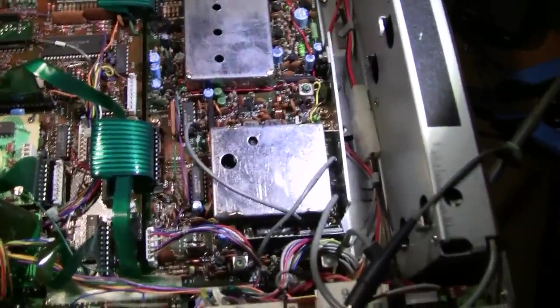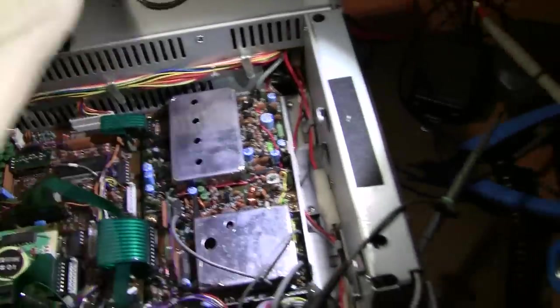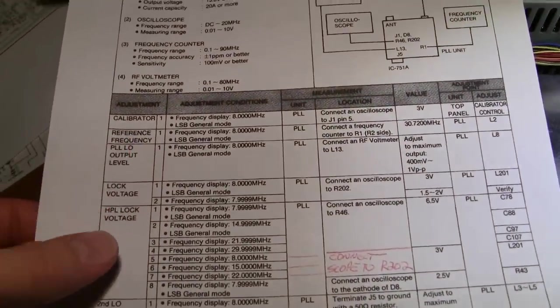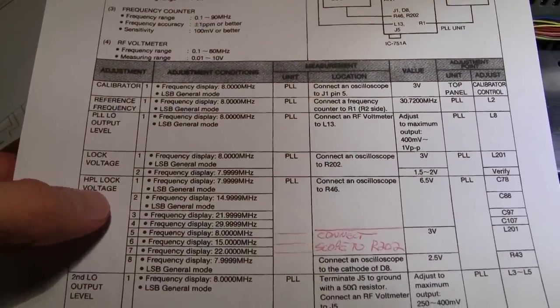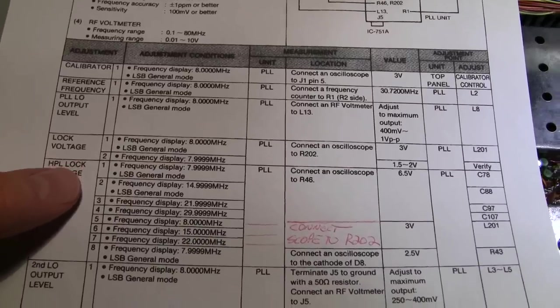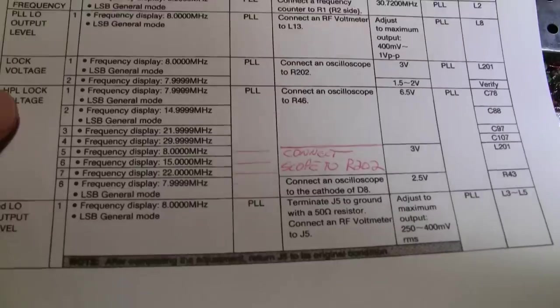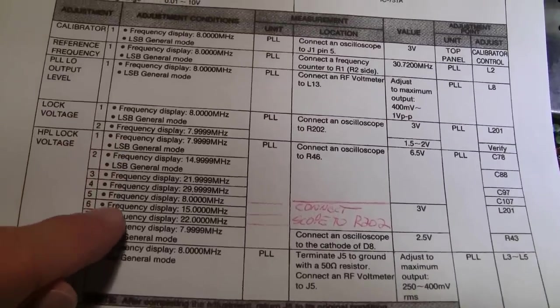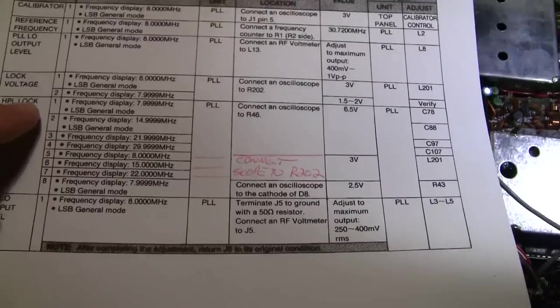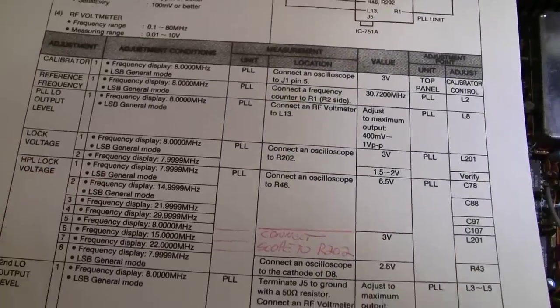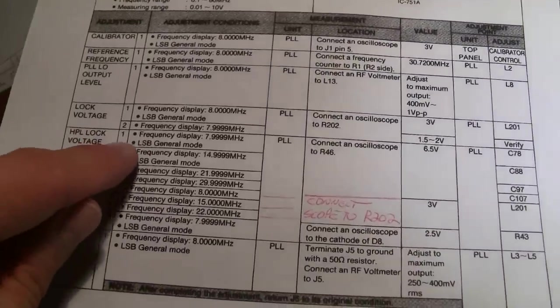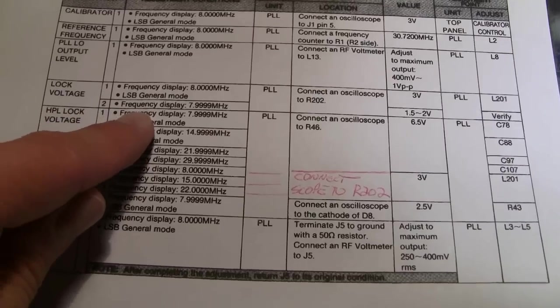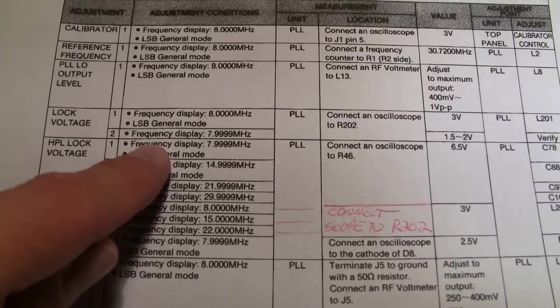So now the actual problem in this radio, the reference frequency was off a little bit, but the actual problem was the HPL lock voltage is what was causing this radio to kind of sound robotic on the upper bands. So you want to follow this. This is pretty much correct through here. If you're reading just the IC751, the non-A manual, beware. So at any rate, this one here seems to be much more accurate to what you should actually do.